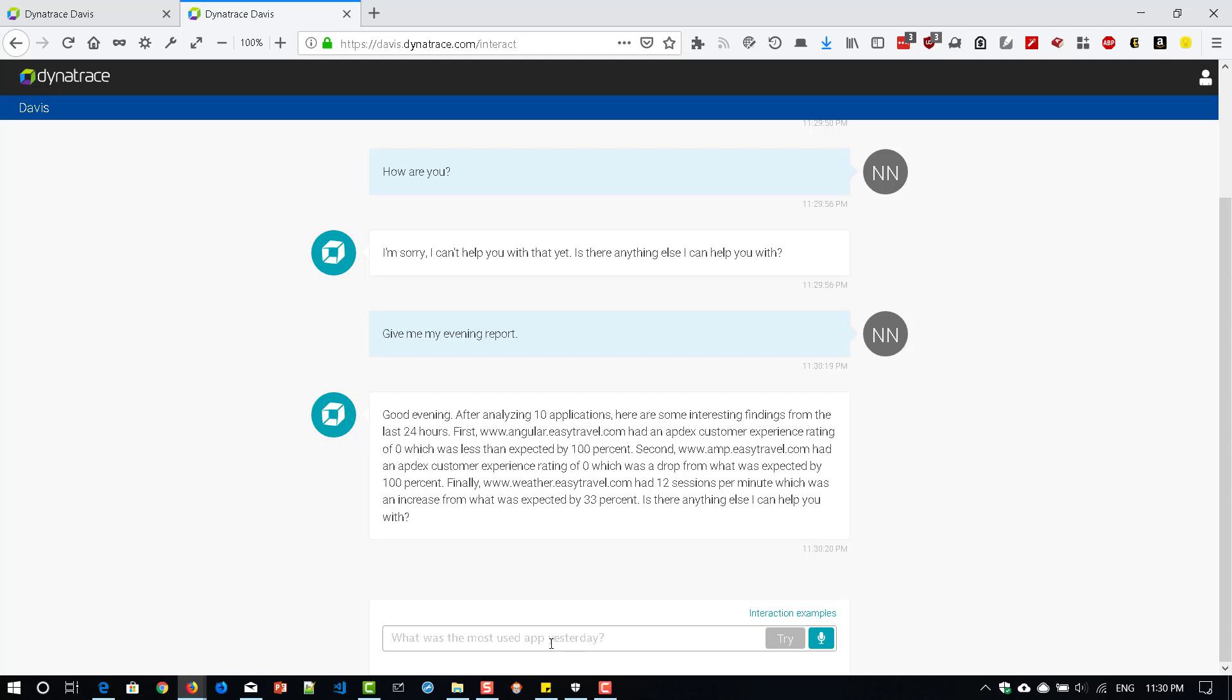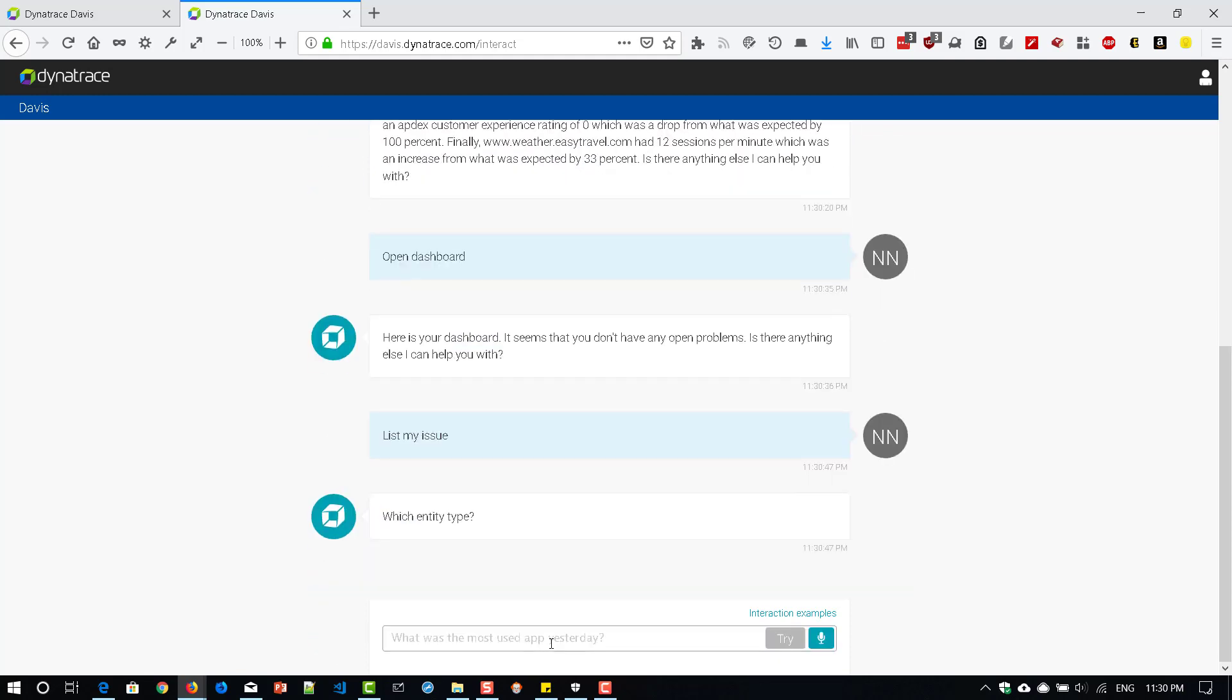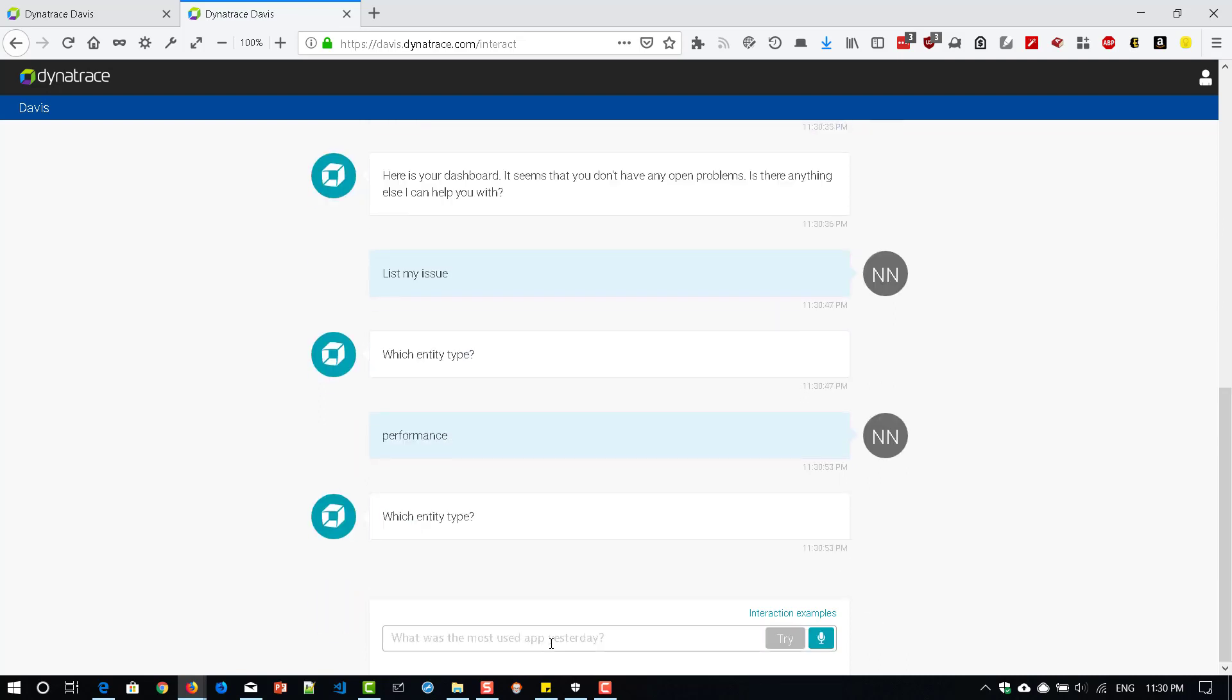And let us ask something - open dashboard. It says I don't have any problems. So it is not displaying any dashboard. List my issues. Say performance. I don't know what entity type. Why not we try? Why not we enter this one?